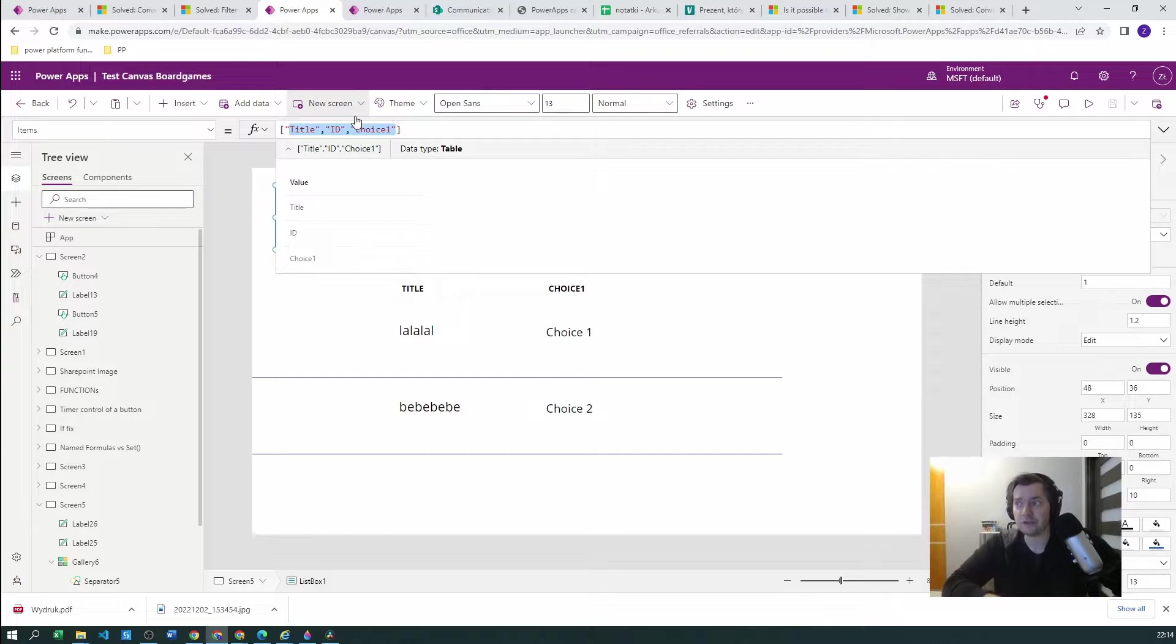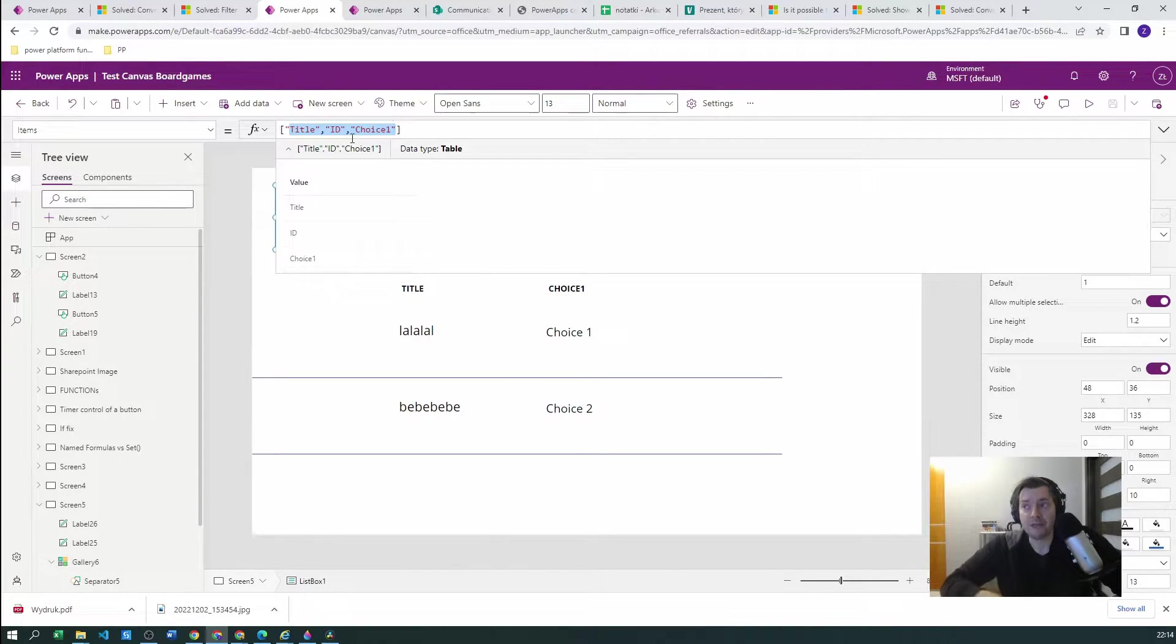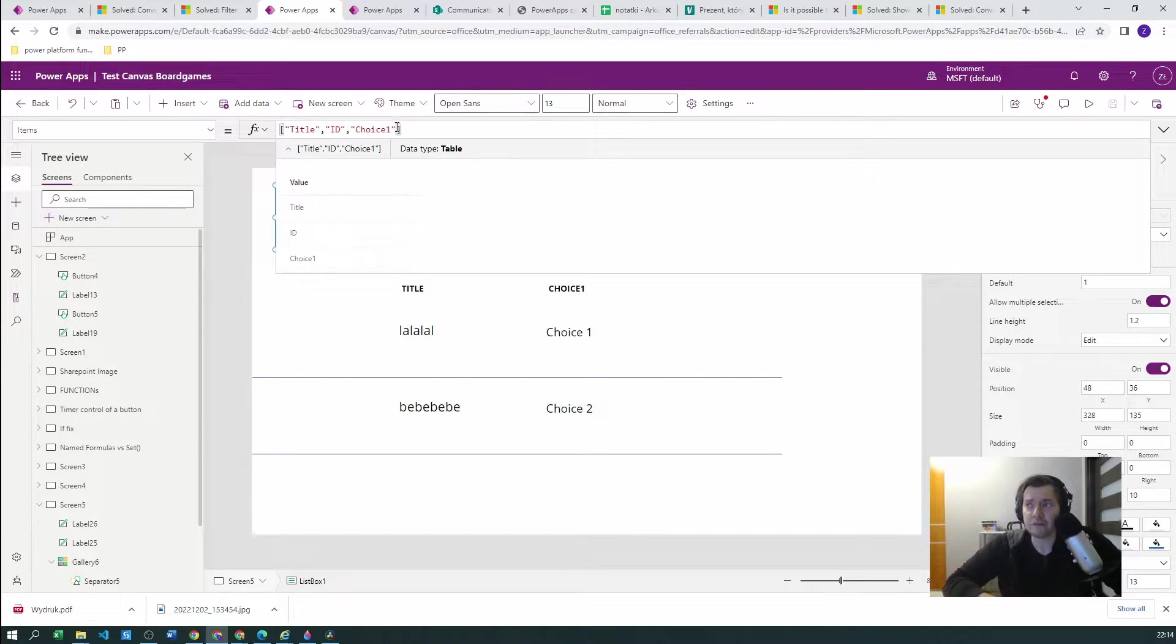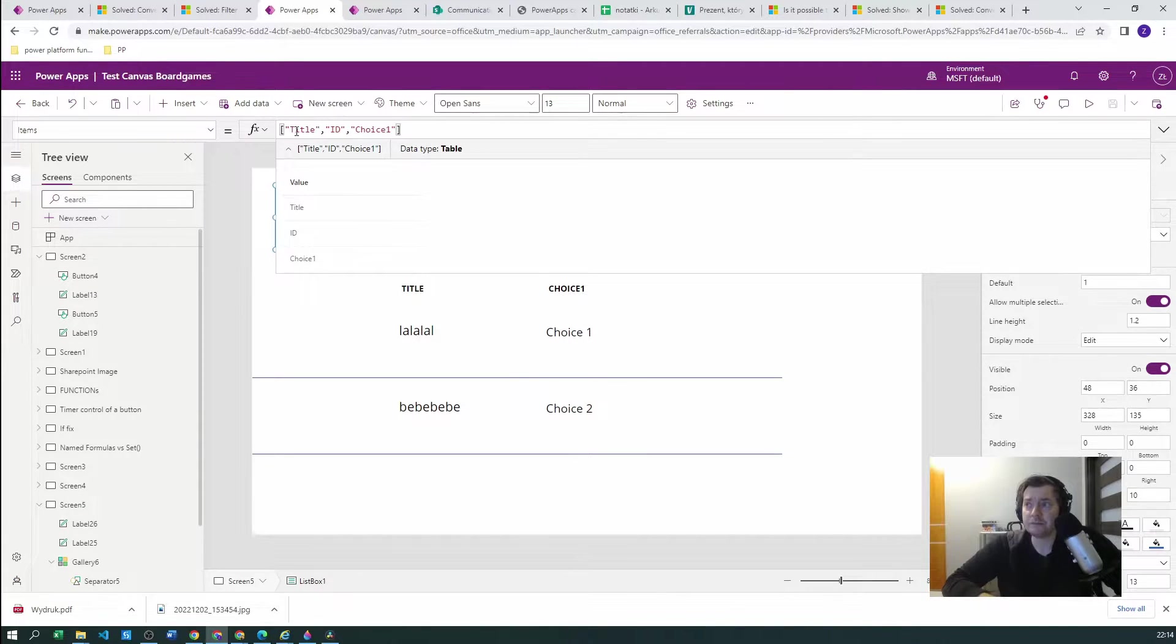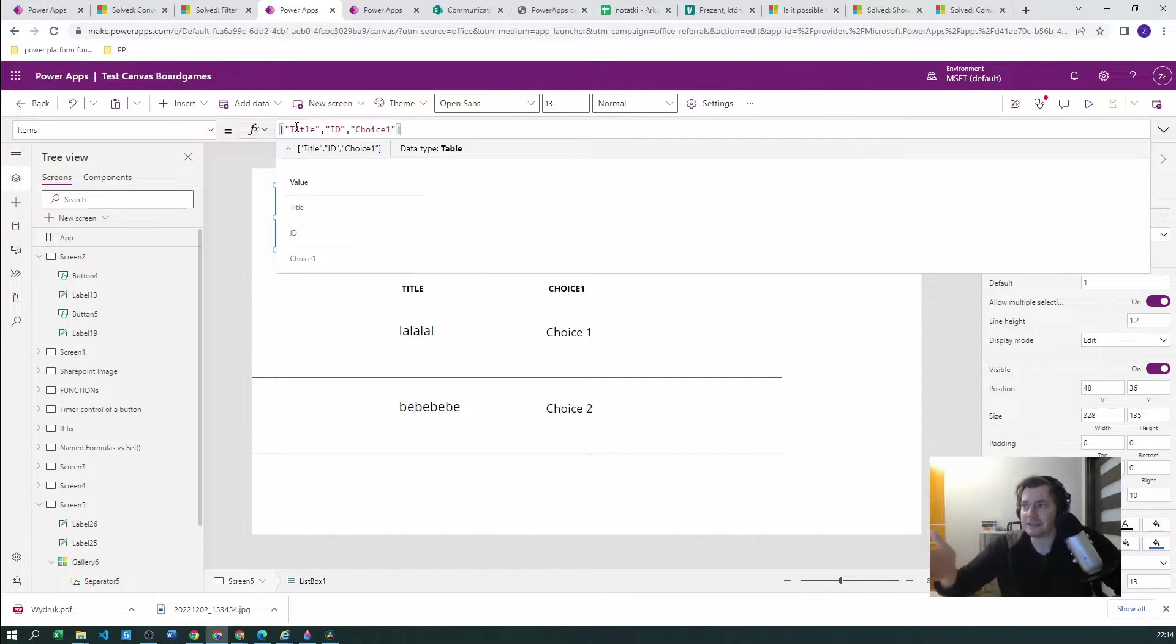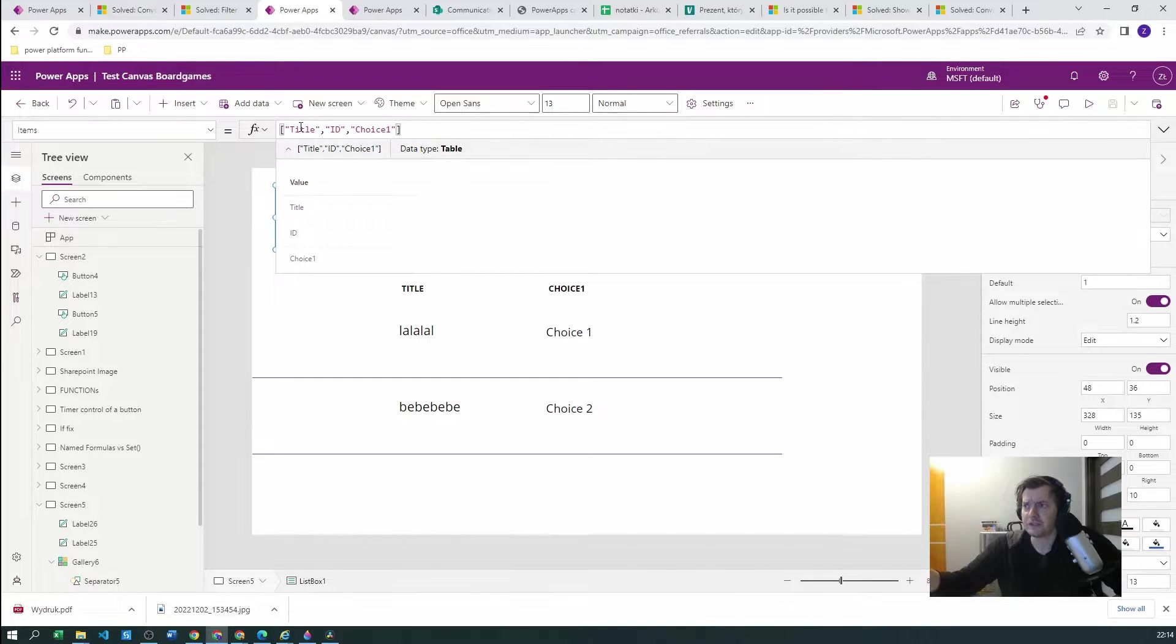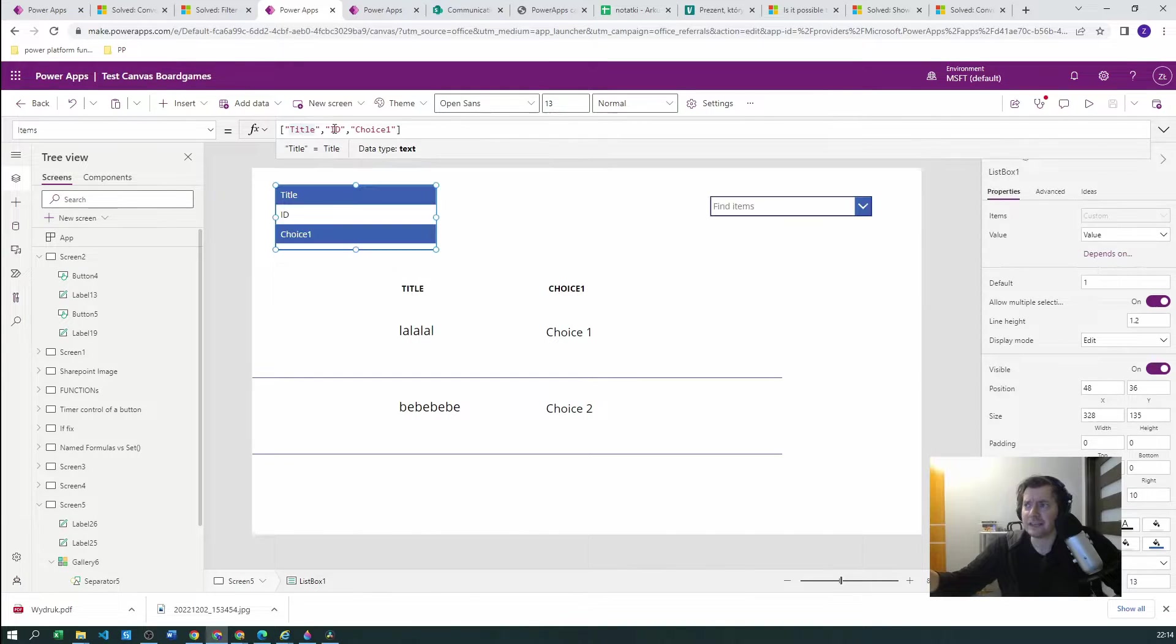already same as in the SharePoint list that we know. So first of all we have a title, then ID, then choice one. This is the exact